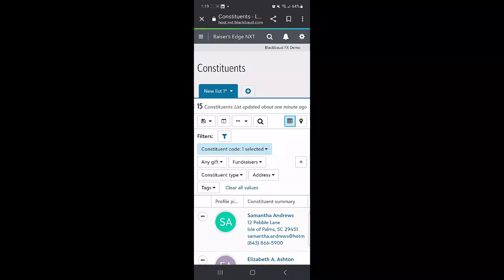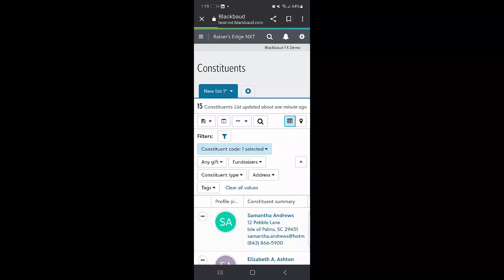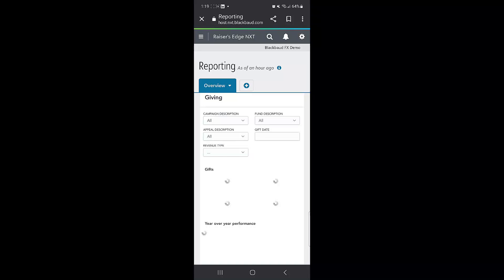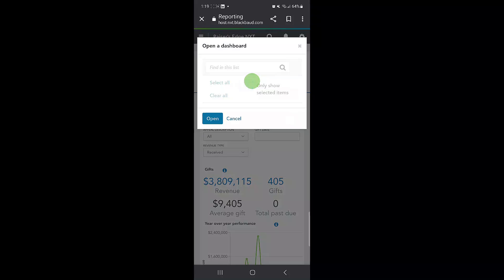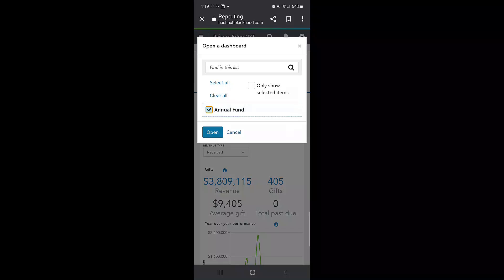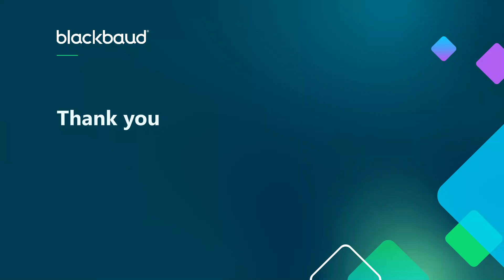You can also view your dashboards by going into fundraising reporting, whether that's one of these pre-configured dashboards that are already here for you, or you can also open custom dashboards here that you have created. Thank you for joining us today for this tutorial on how to use RENXT from your mobile device.